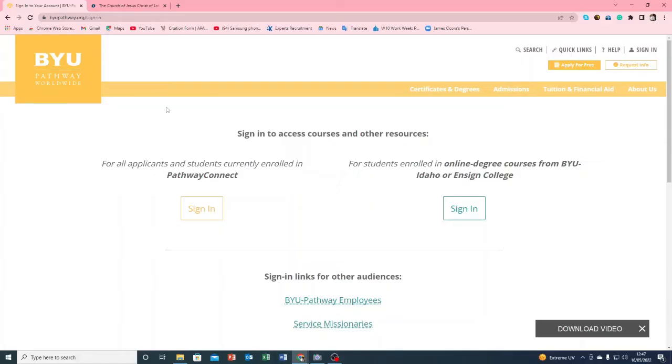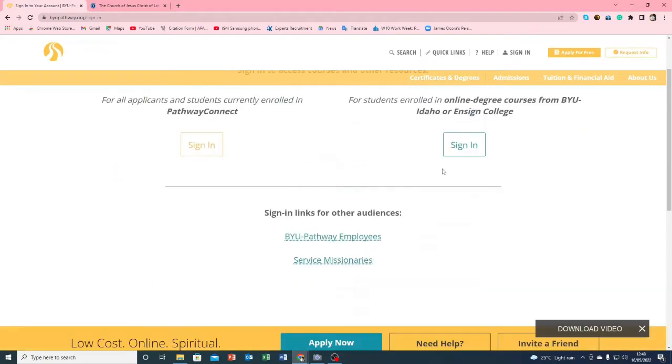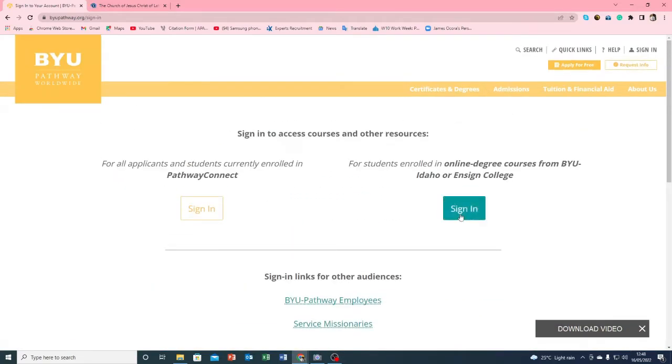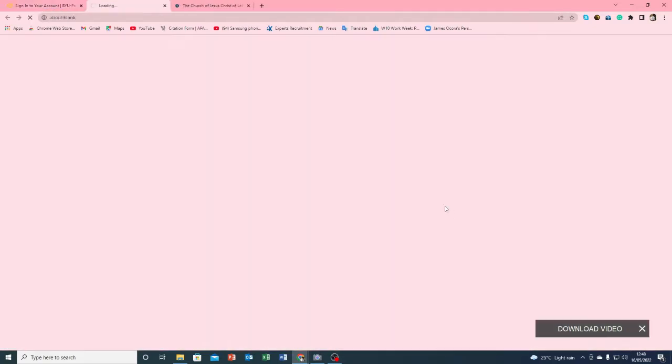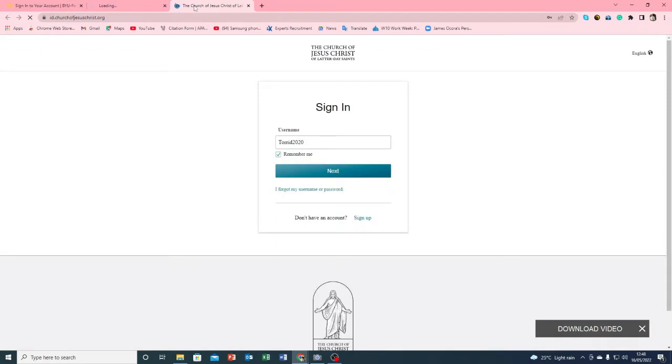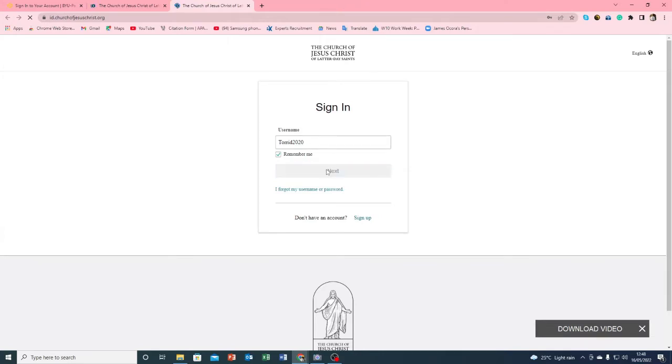So here is the BYU Pathway Connect website. We need to sign in. I signed it with the wrong button, but you can use the other yellow one that takes you to connect straight away. So since I'm in BYU Idaho now, it will take me to their portal but from there we can switch back.